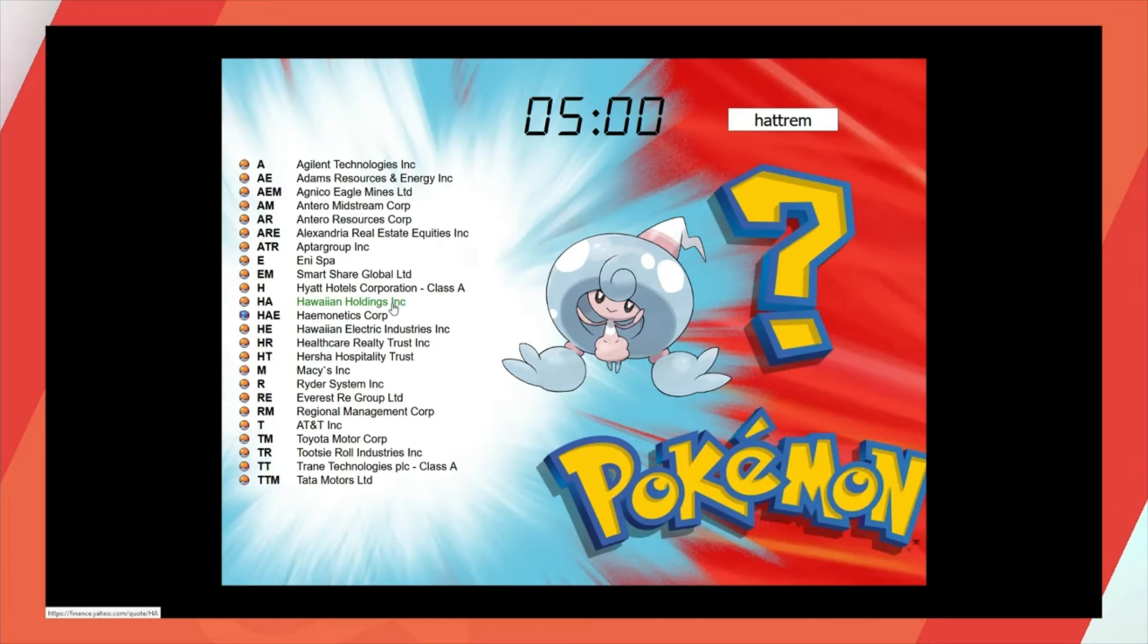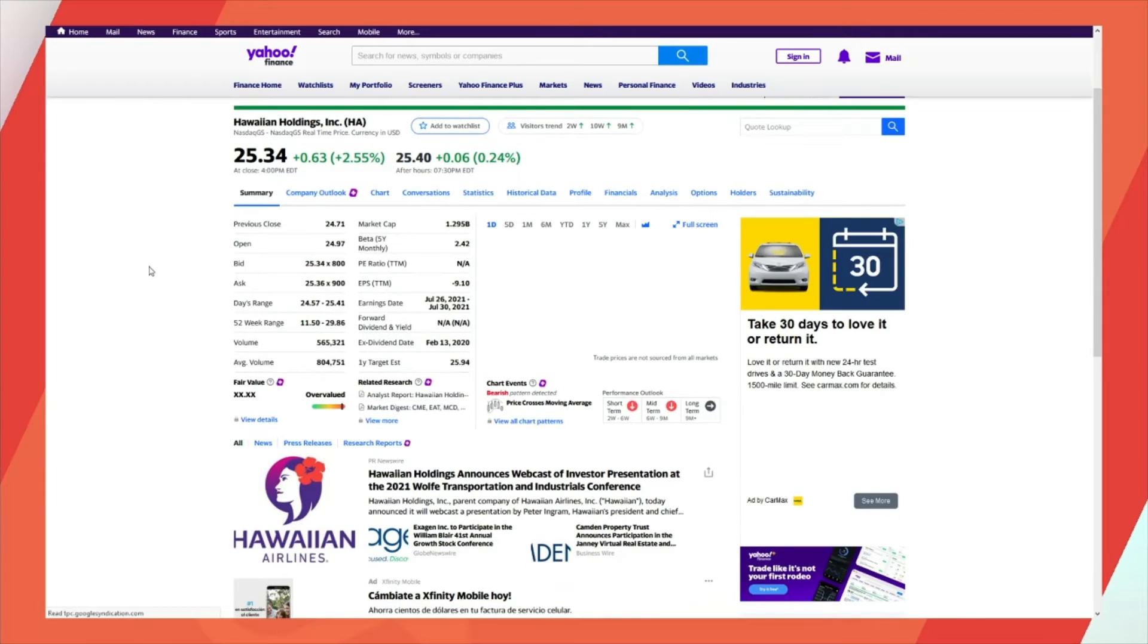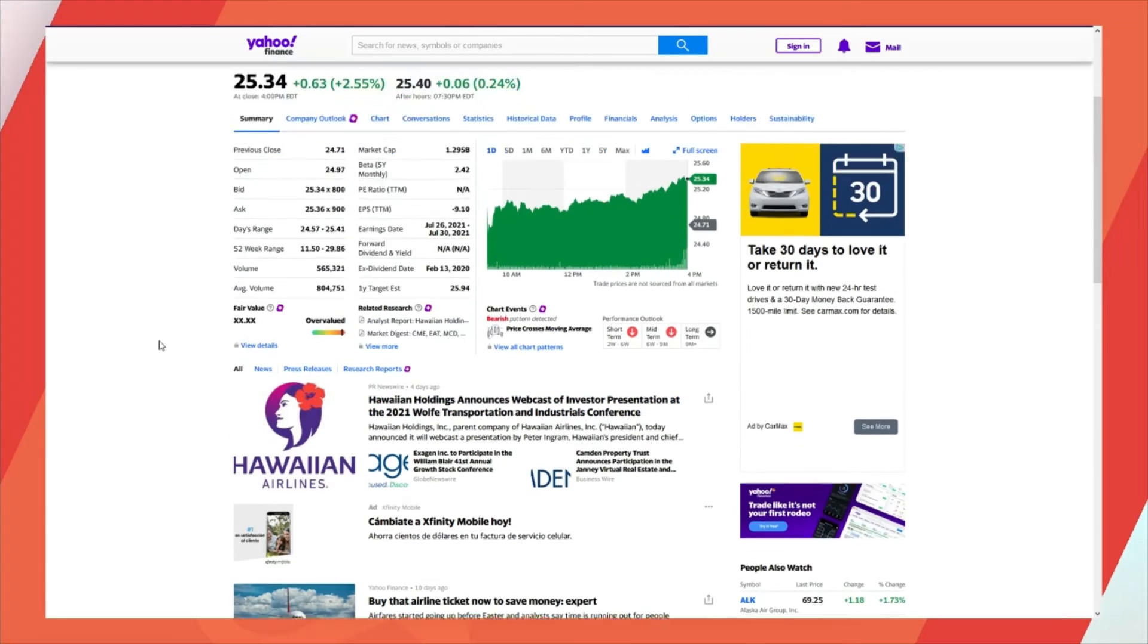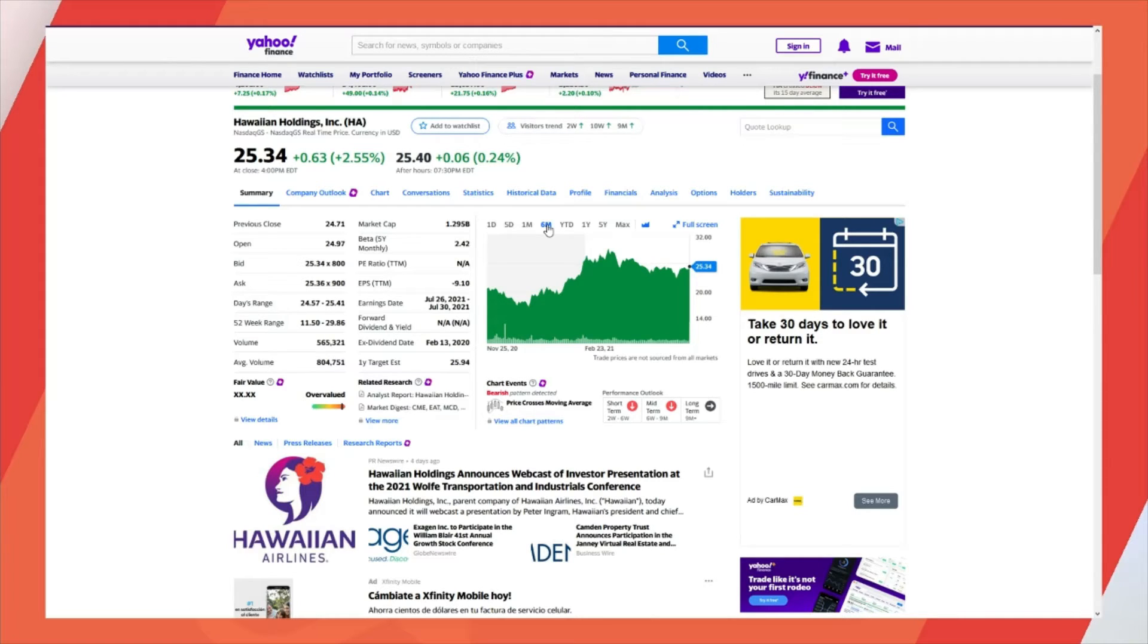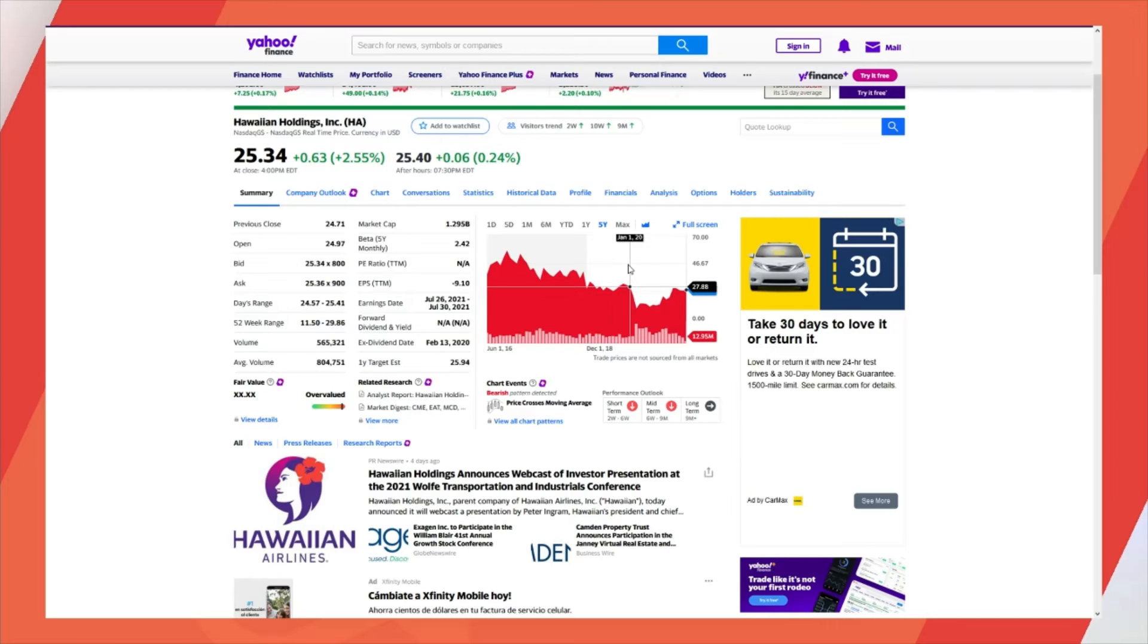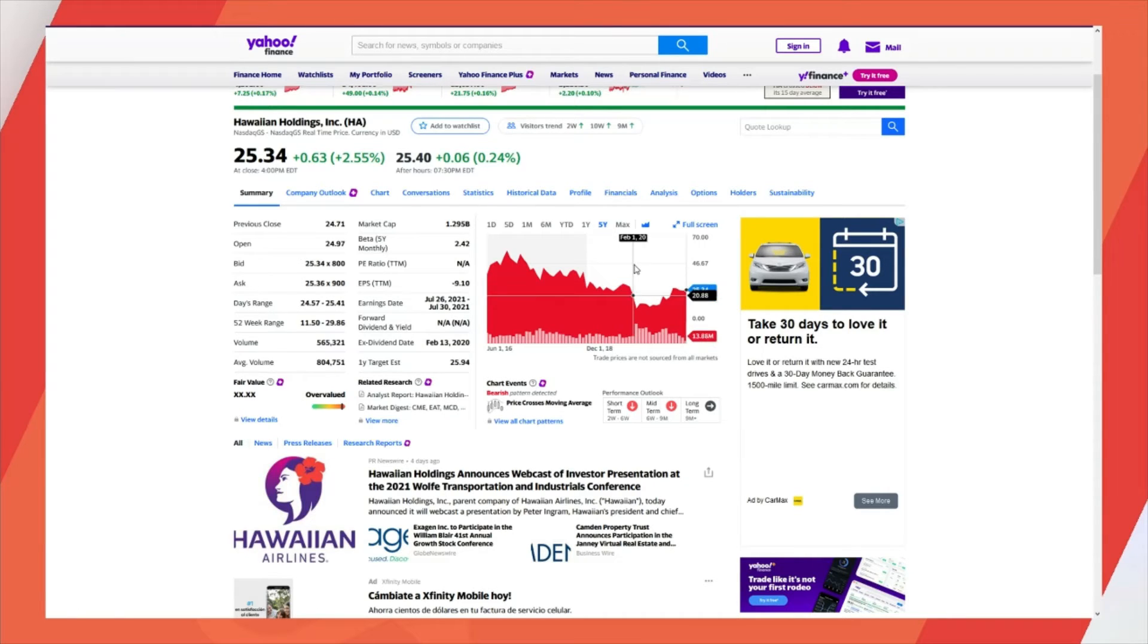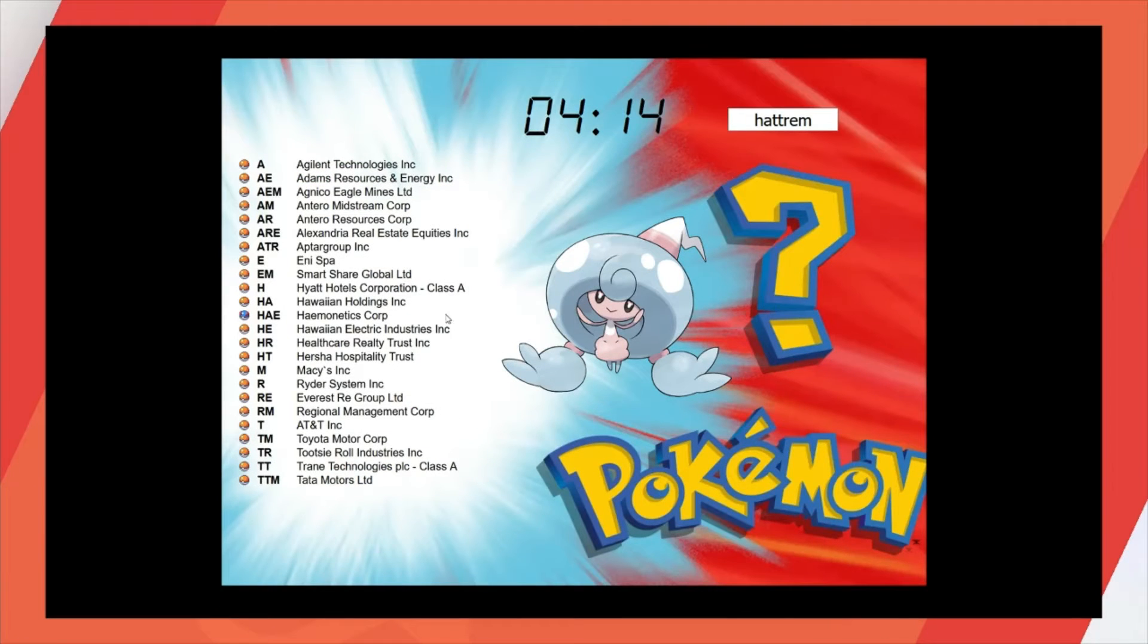Hawaiian holdings. Do they just literally straight up own Hawaii? Oh no, it's an airline. Hawaiian Airlines. Interesting. What do you want, kiddo? I'm busy! I know, you're very nice and fluffy. You know what? I'm not crazy at what I'm seeing here. I'm seeing declines even pre-COVID. I don't like it.